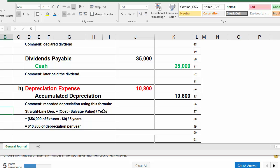The problem said the fixtures cost $54,000. They will have zero residual value, so they will probably be worthless when we're done using them after five years. Do the math. We get $10,800 of depreciation per year. Our entry to record depreciation expense is depreciation expense being debited and accumulated depreciation, a contra-asset account, being credited.